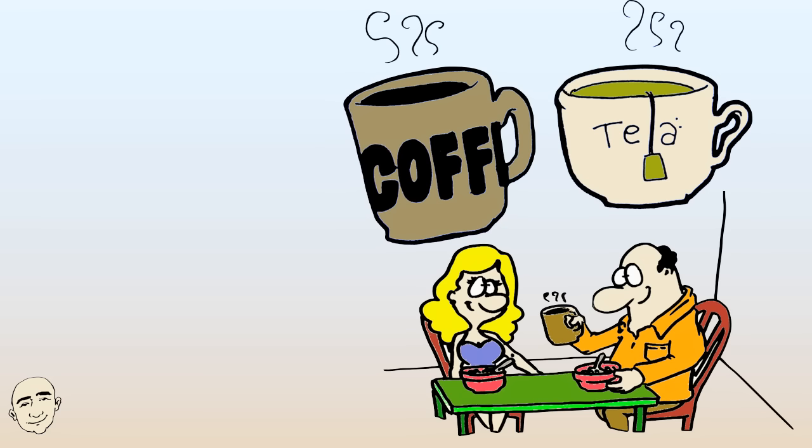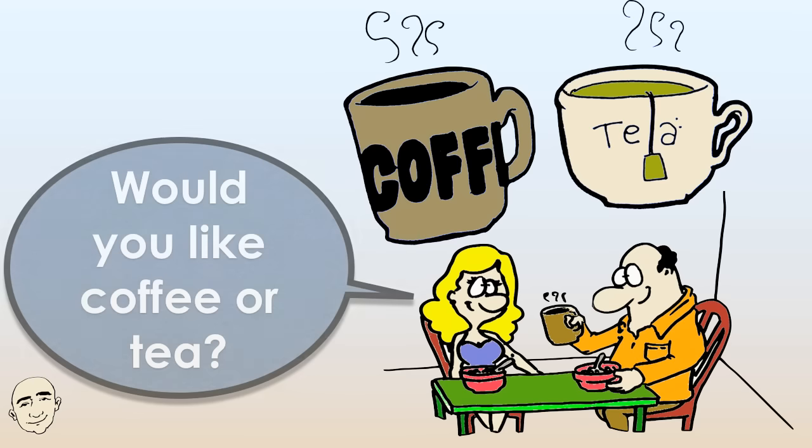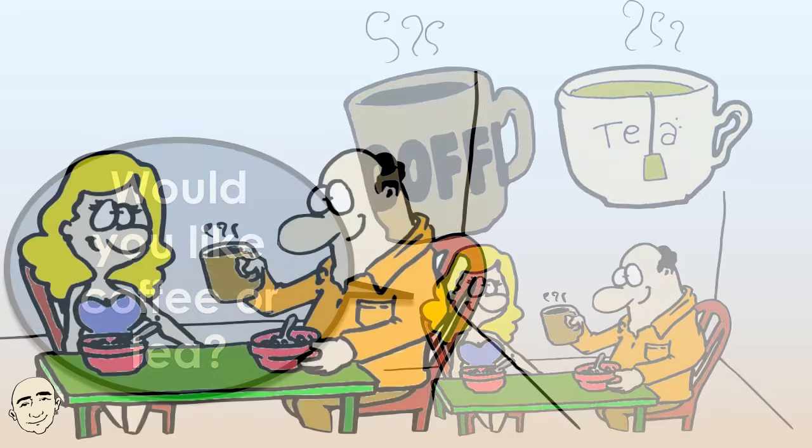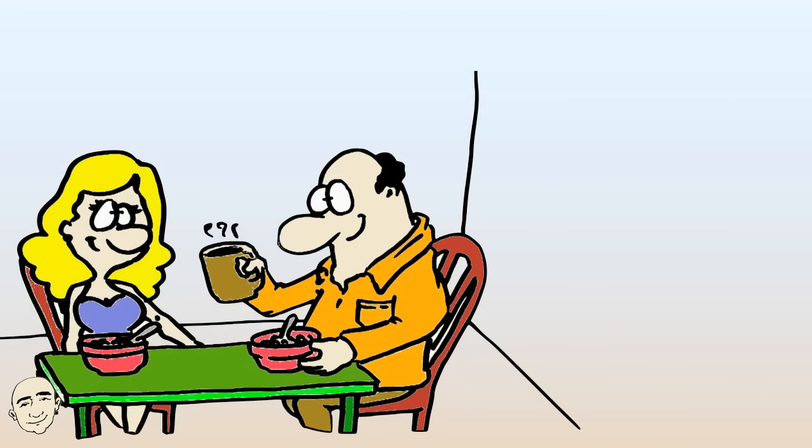Would you like coffee or tea? I'll have coffee.